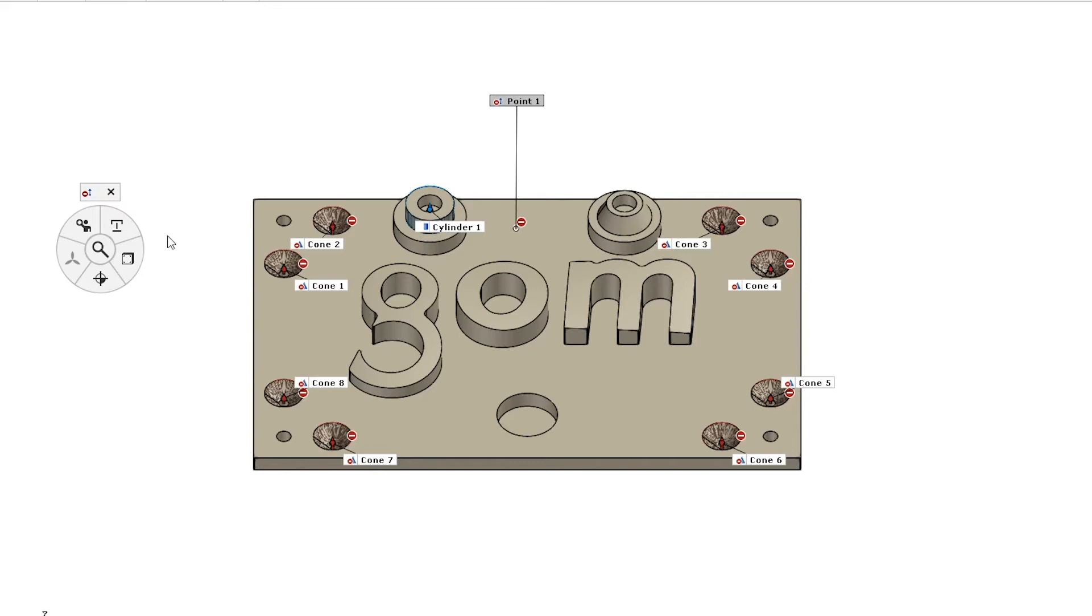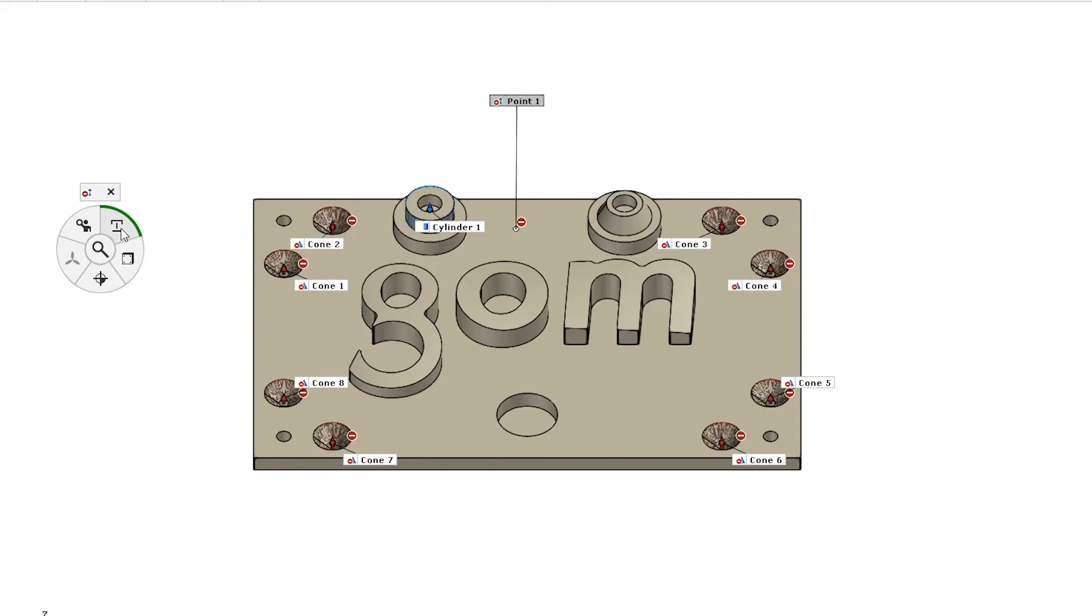The first one, this T symbol is going to be our measuring principles. Now the measuring principles will vary depending on what type of elements you have selected because remember our iInspect wheel will only generate relevant elements to whatever we have selected. A measuring principle in the ATOS software is basically our way of telling the software how to create a corresponding actual element based off of the created and selected nominal element.